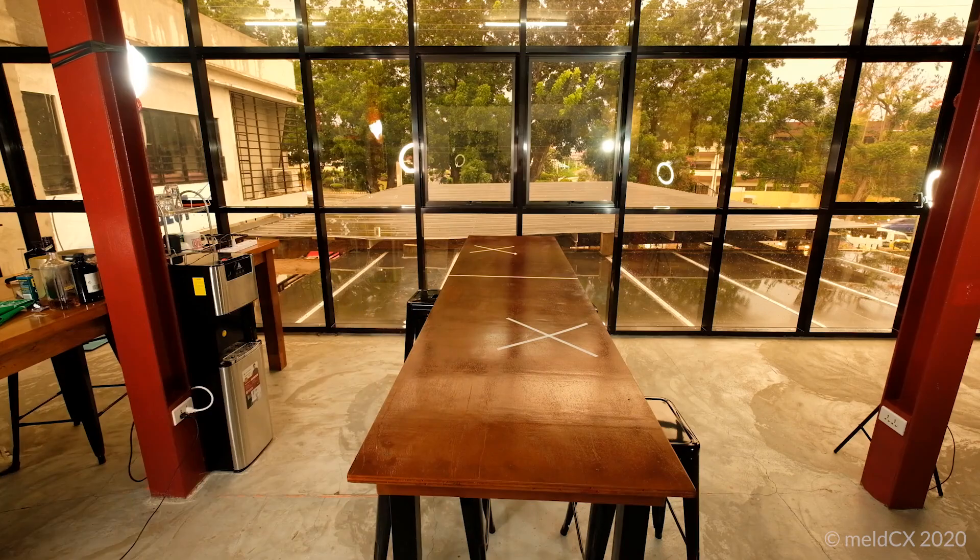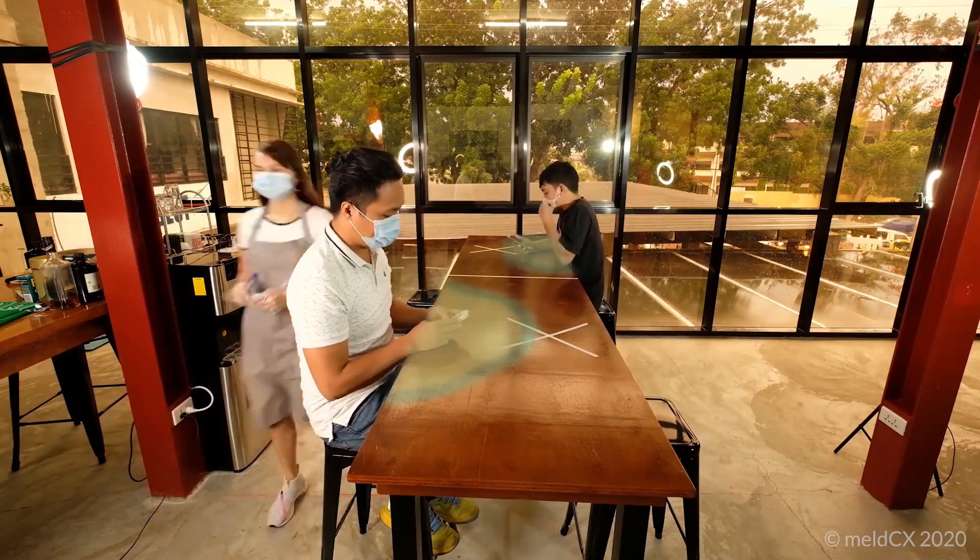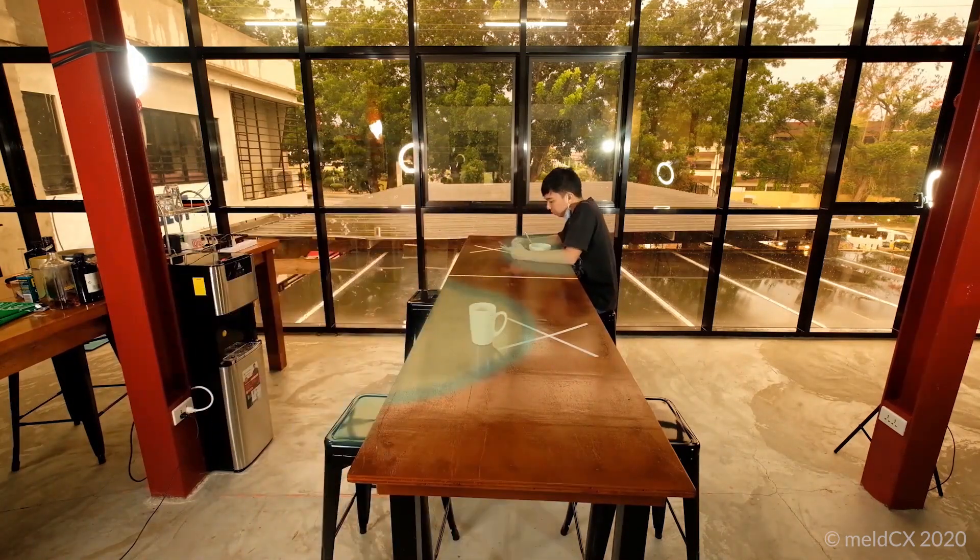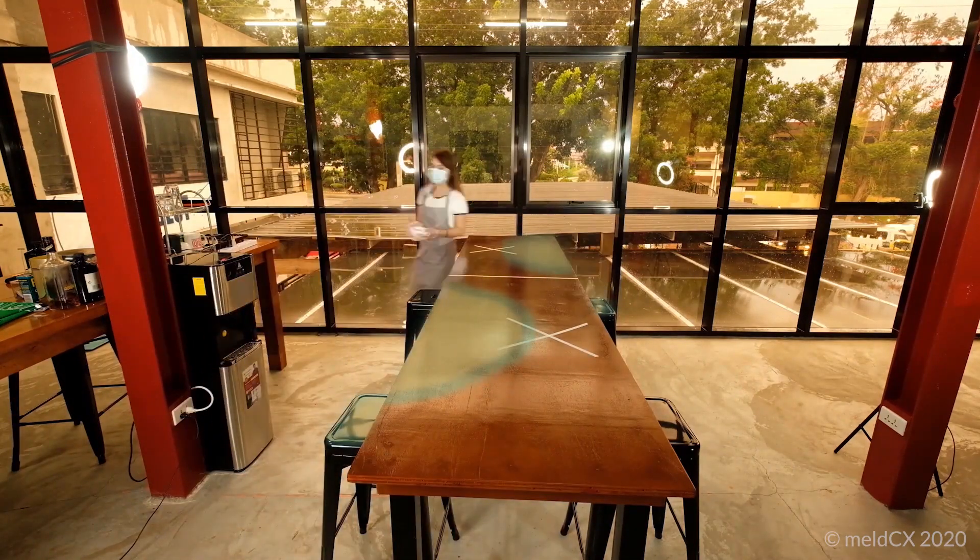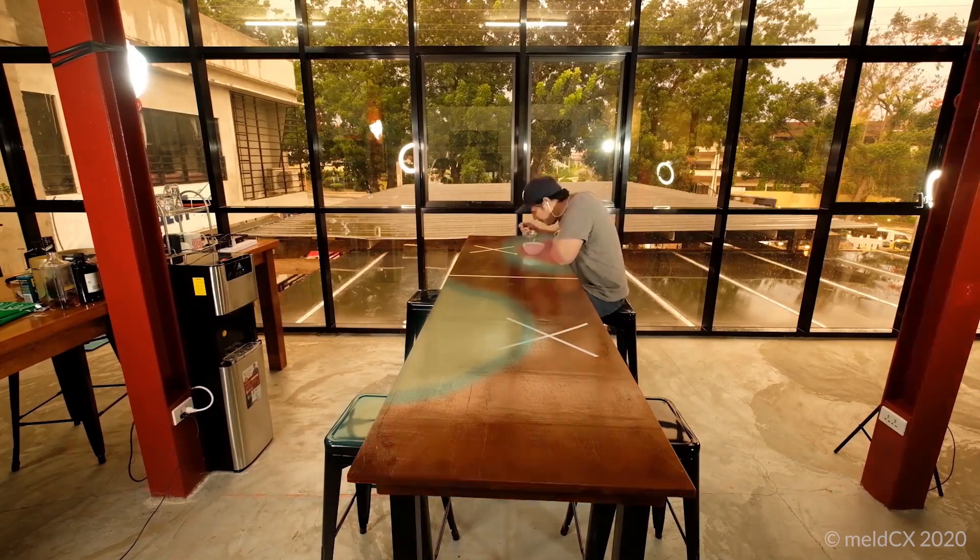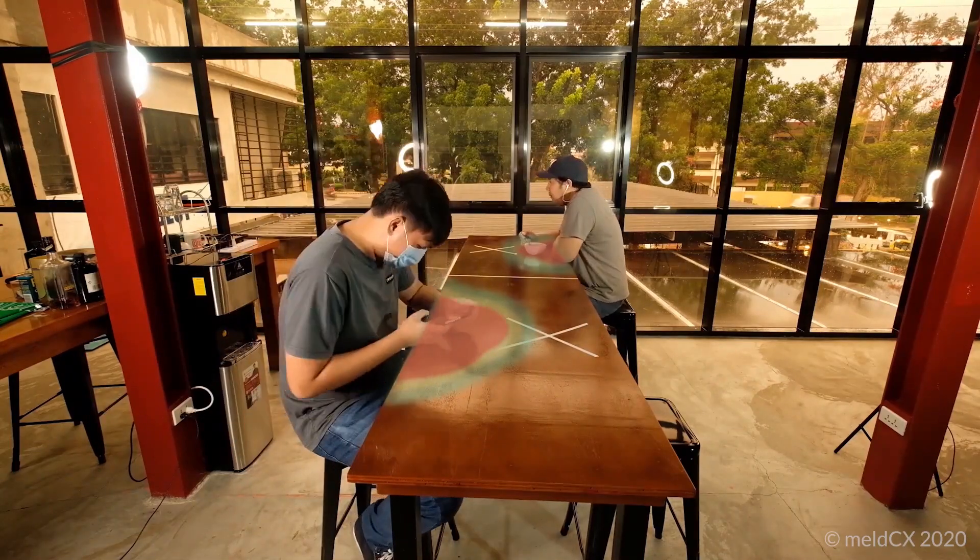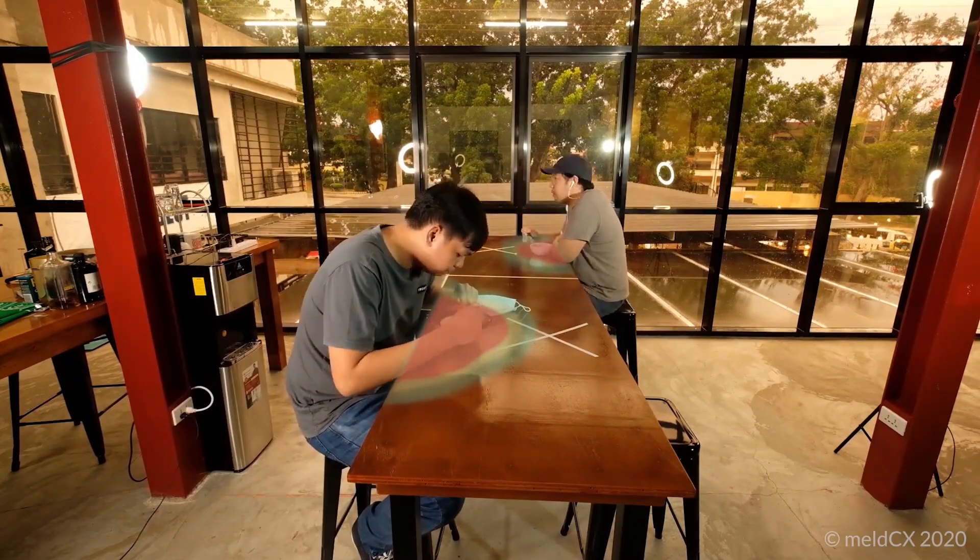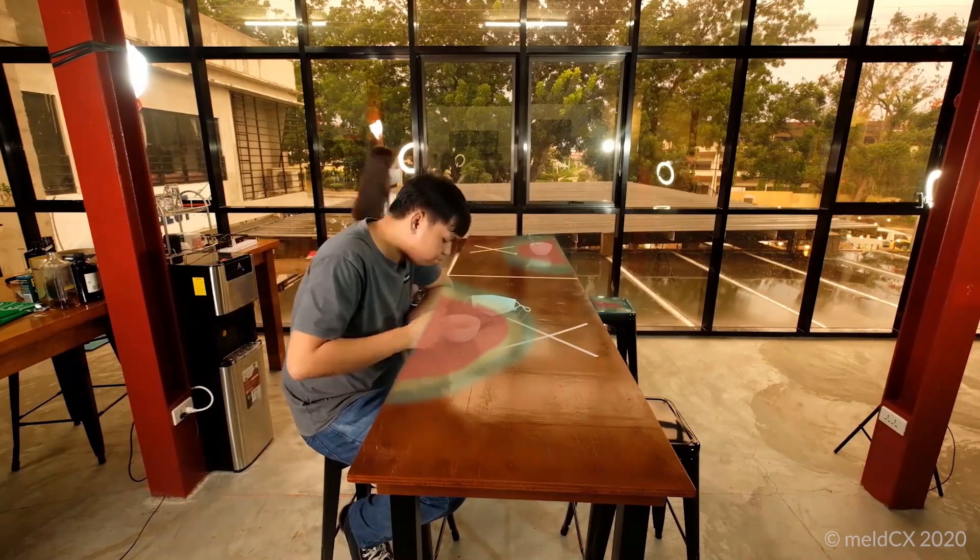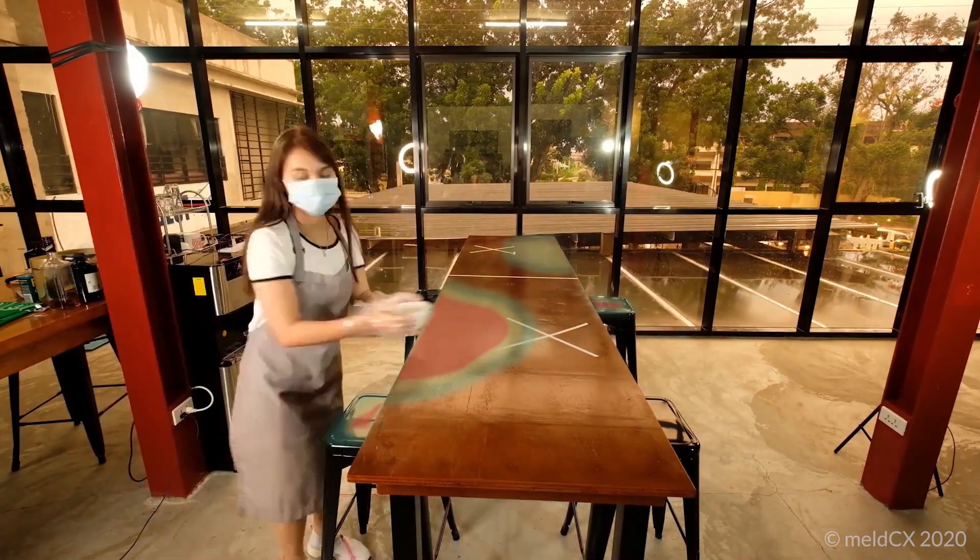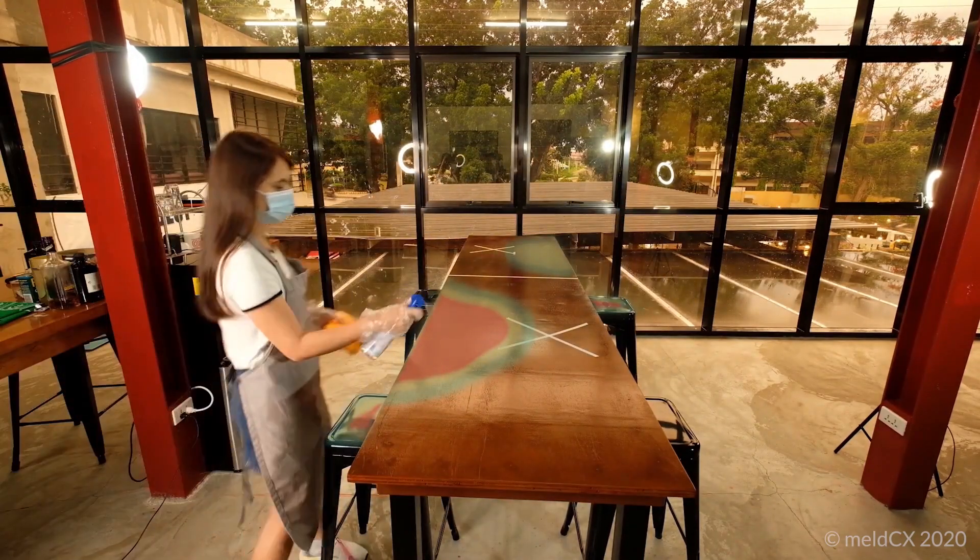Imagine a workplace that proactively maintains cleanliness by tracking how people interact with shared surfaces and lets you know when it's time to clean.